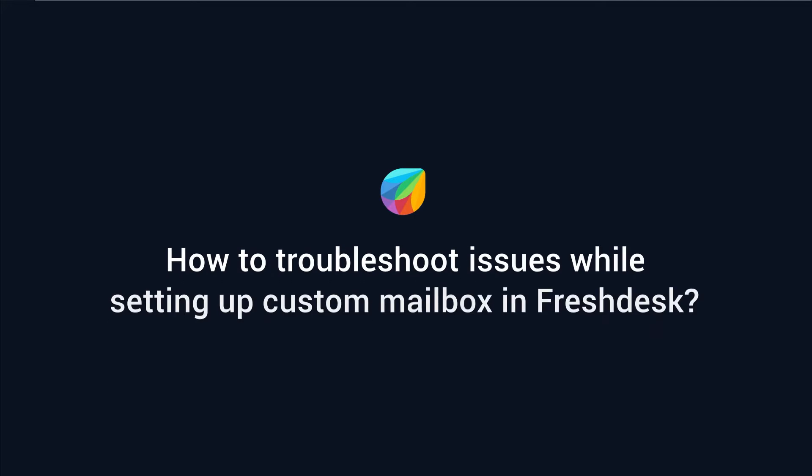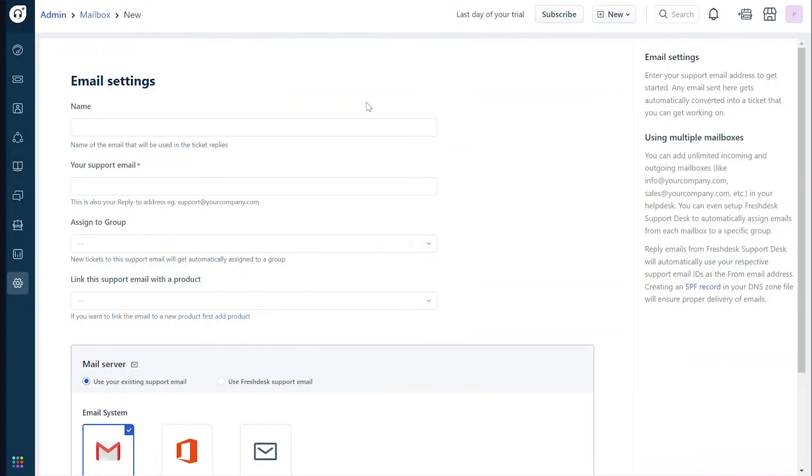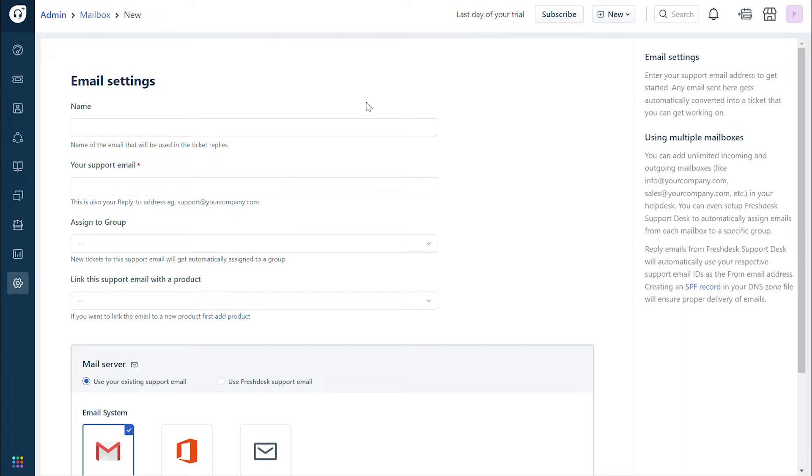How to troubleshoot issues while setting up custom mailbox in Freshdesk. Freshdesk enables you to use your mail servers to send and receive emails through a custom mailbox. This video will show you how to troubleshoot issues while setting up a custom mailbox using Office 365 mail server.